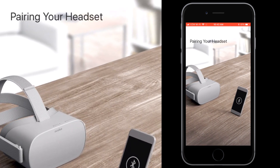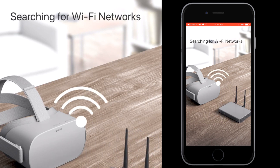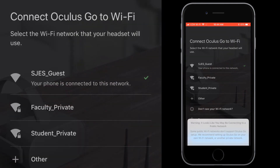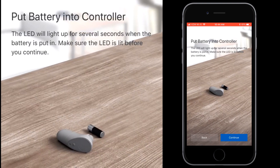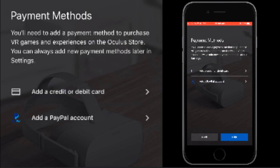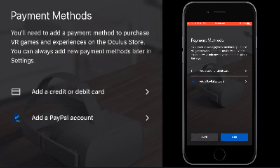Your headset will begin pairing with your mobile device. Once it is paired, it will prompt you to connect to a Wi-Fi network if you aren't already. Next, you will place the battery in the controller and select what hand you want to use the controller with. You will be prompted to add a payment method, which you can skip. You may add a school credit card, and the pin you entered earlier will allow you to prevent students from making unauthorized purchases.